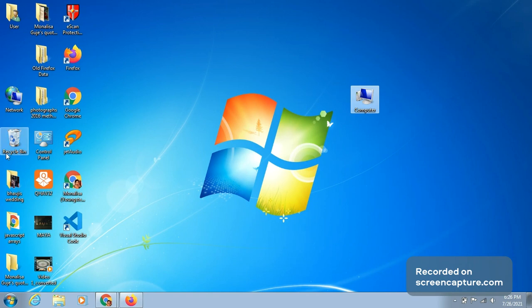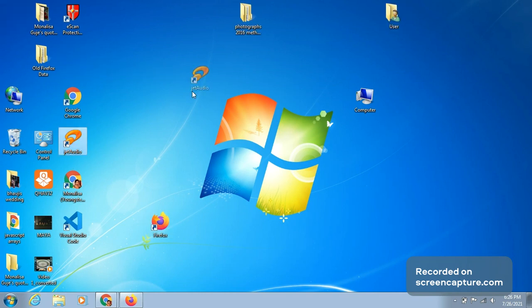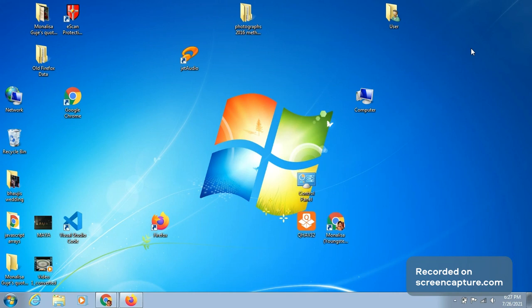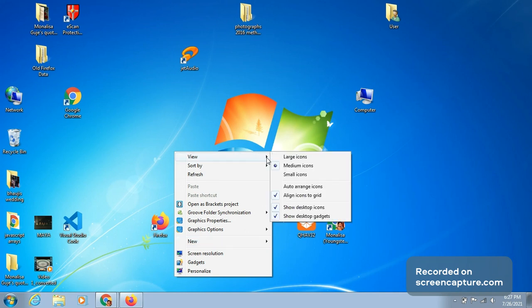For arranging desktop icons, if the icons are far apart and untidy, you can arrange them neatly. Go to a blank space on the desktop and right-click — you will get a pop-up. Click on the View option, then click on Auto Arrange Icons. All the icons will be placed neatly on the desktop.